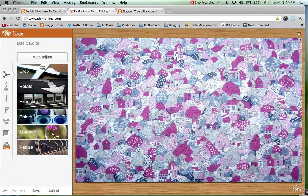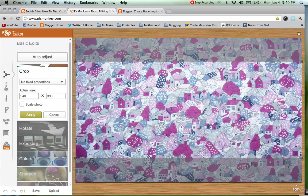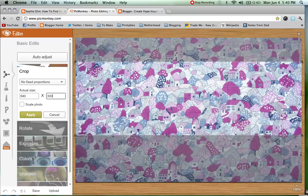You probably won't notice that it has changed but it has, so just know that, and then head on up to Crop. We want to crop this image using our pixels, so our width is 940 again, and for the height — which is up and down — I recommend either 300 or 400 pixels, but have a play around and see what you like.